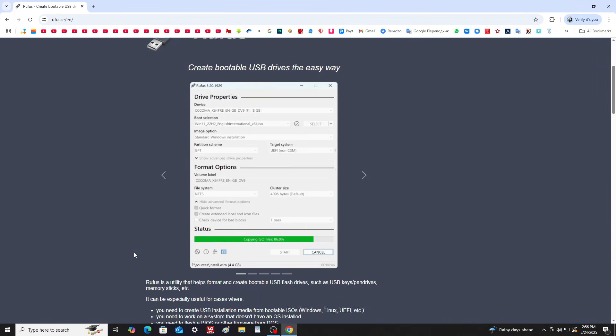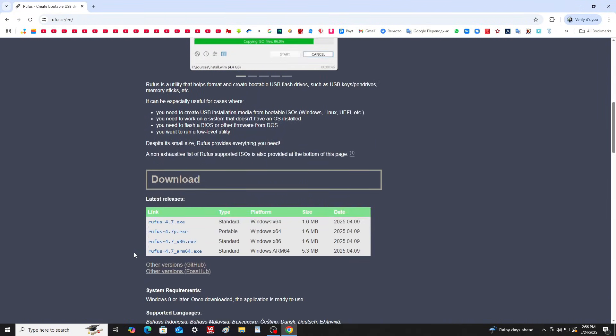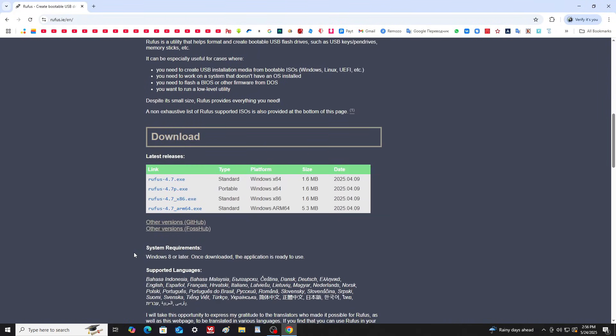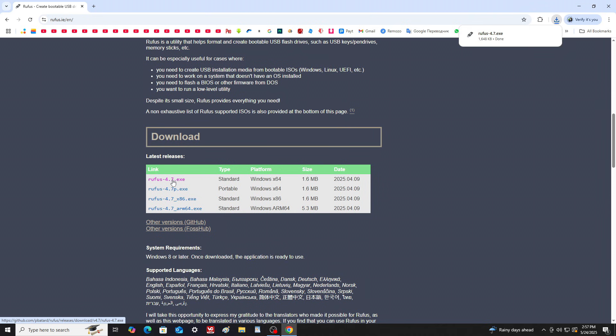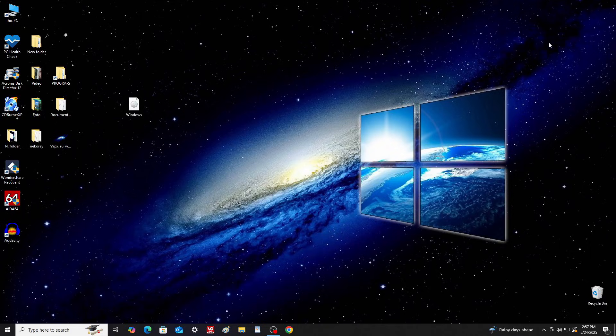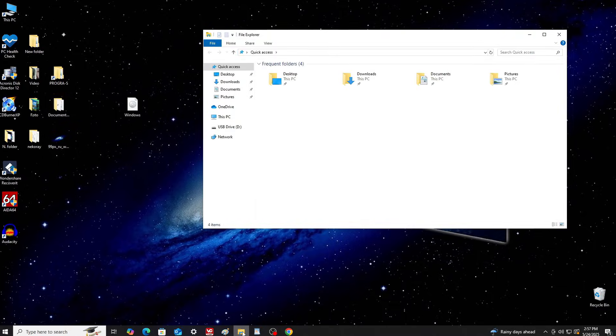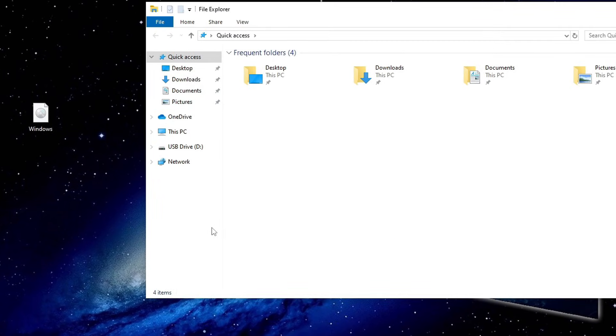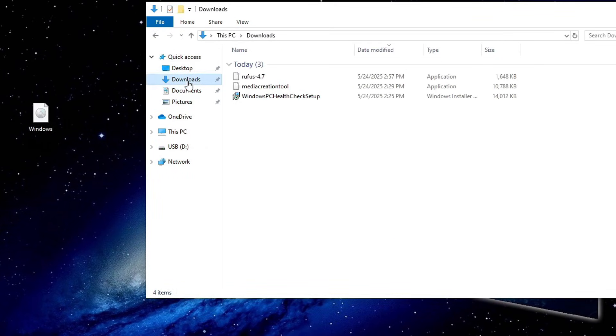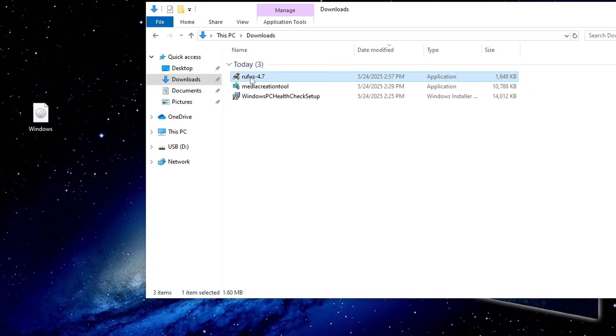Scroll down the page and click Rufus 4.7. Once the file is downloaded, close the browser. Open the Downloads folder. Double-click the Rufus file to launch it.